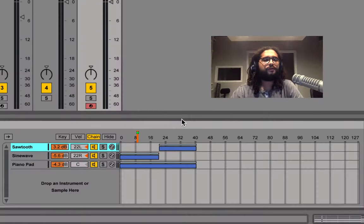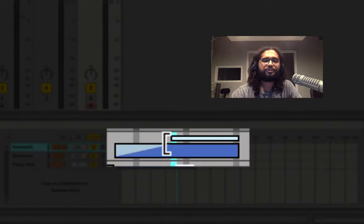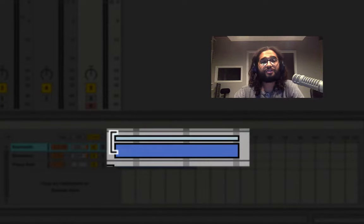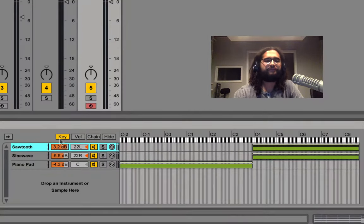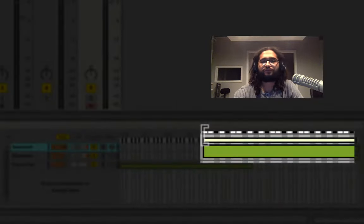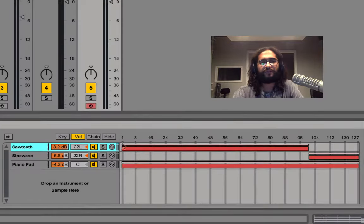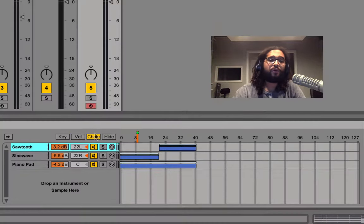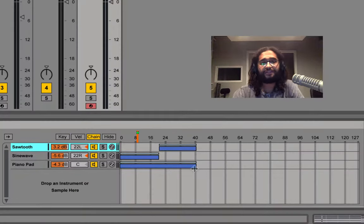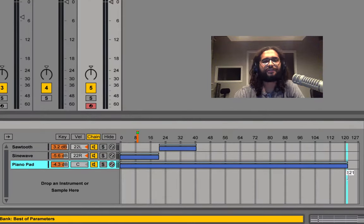In each one of our three zones we have this line above which creates velocity fades. We can create velocity fades for our keys, for our velocities, or for our chain selectors. Let's use our chain selector as an example.